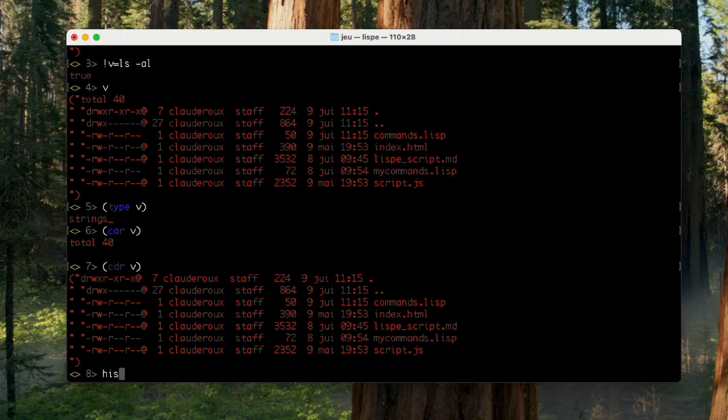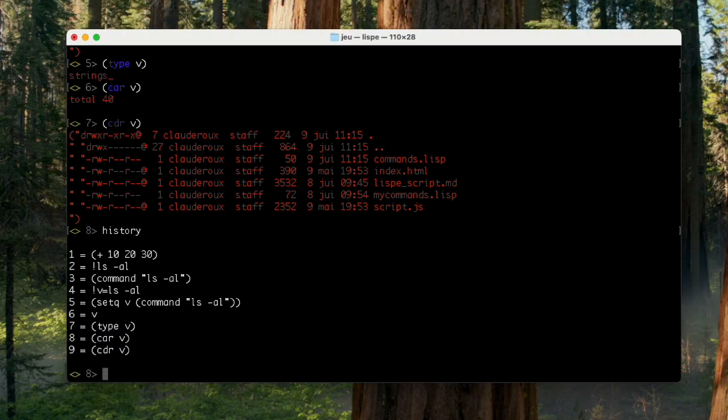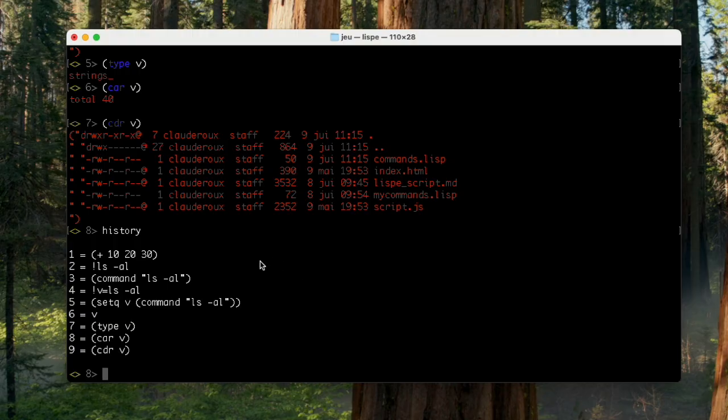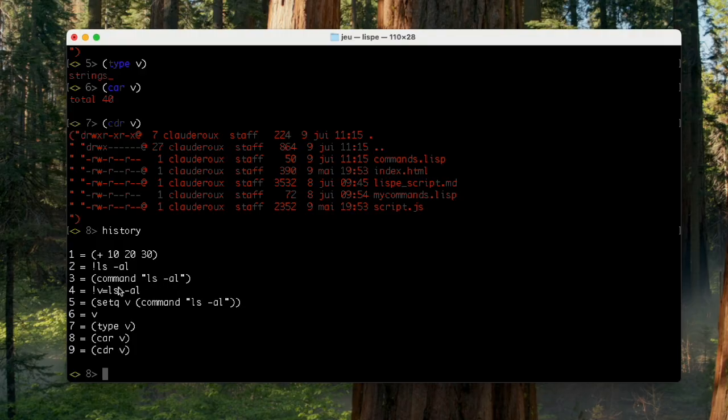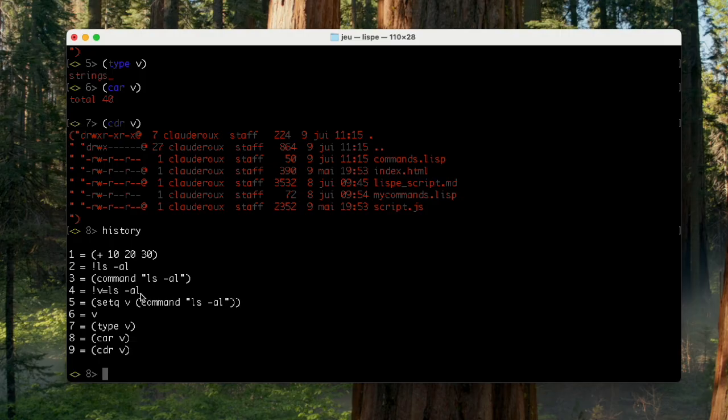And what is even more interesting is that if I have a look on the history of those commands, you can see, when I say that this exclamation mark was some kind of macro, you can see it. Here, exclamation mark Ls-R was transformed into command with this very command as a string. And in the case of V equals Ls-R, we have exactly the same idea. But here, we use the setQ command, which is a way to store the execution of a command into a variable.